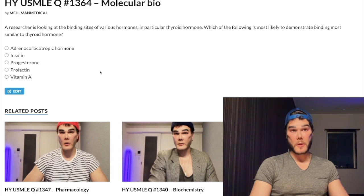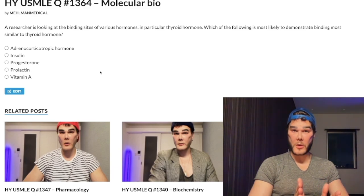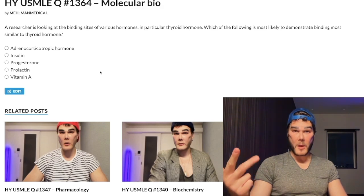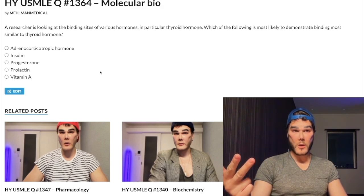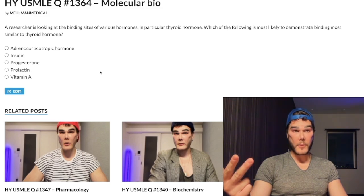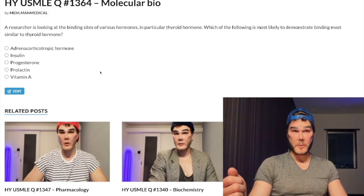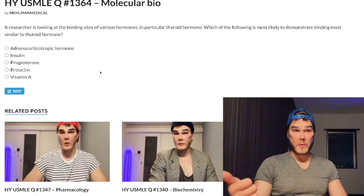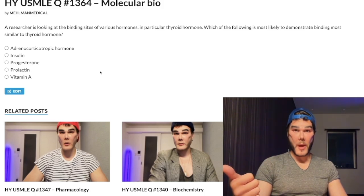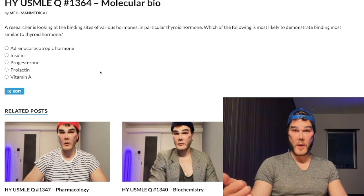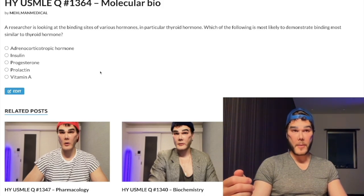So this is your take-home recapitulation. Vitamin A, vitamin D, thyroid hormone — those three bind to intranuclear receptors via zinc finger motifs and upregulate DNA transcription. Your second point: steroid hormones bind to intracytosolic receptors. Your third point: estrogen, although a steroid hormone, predominantly binds to intranuclear receptors.